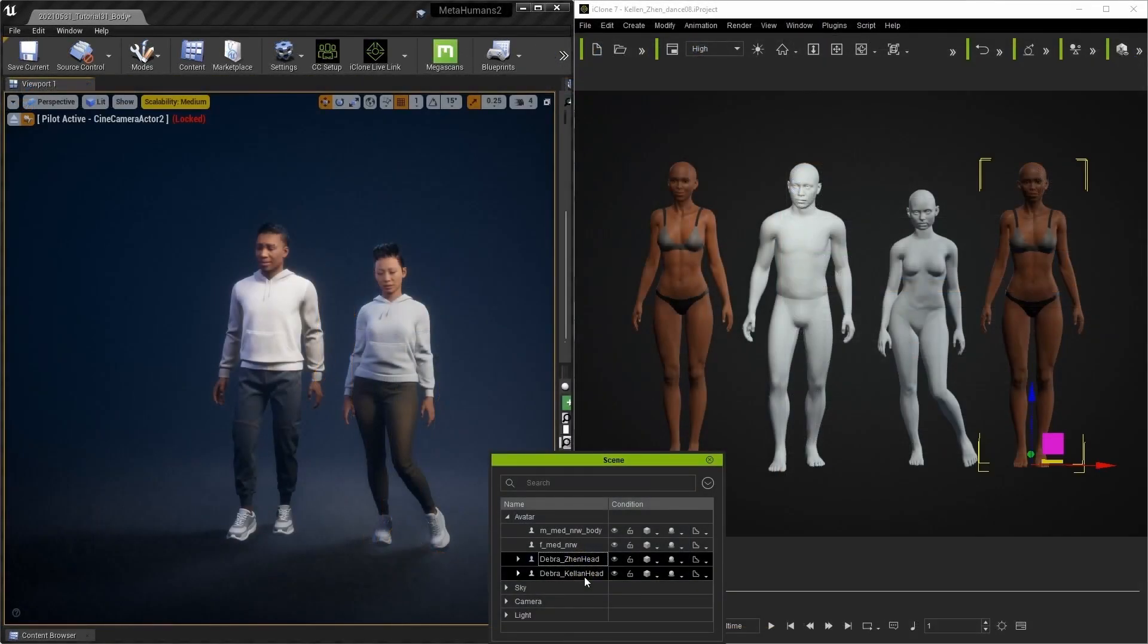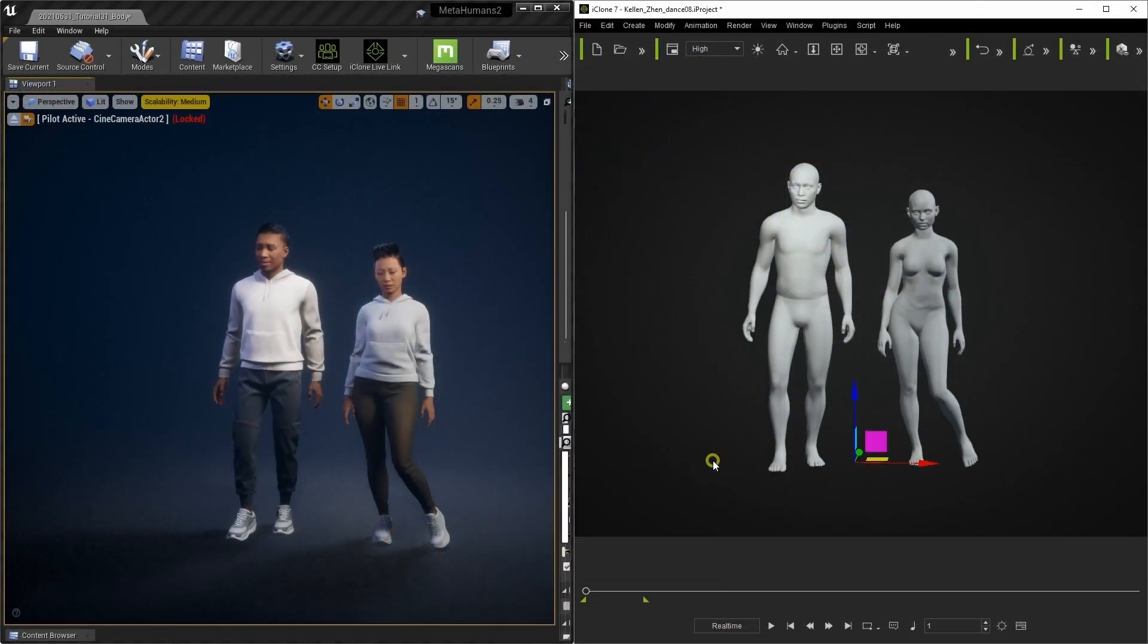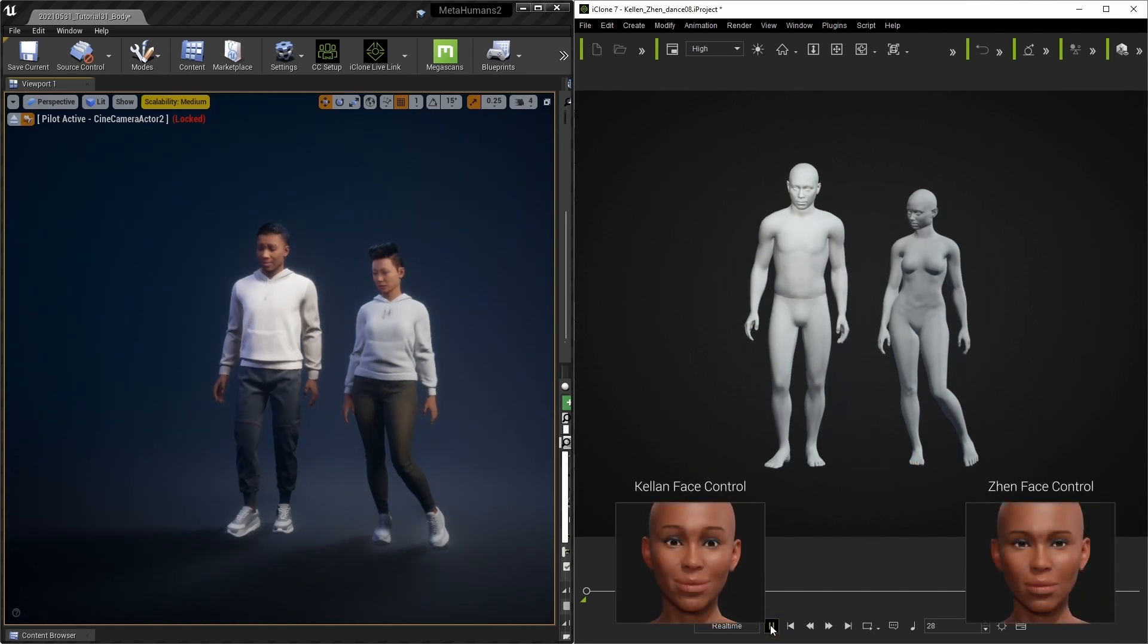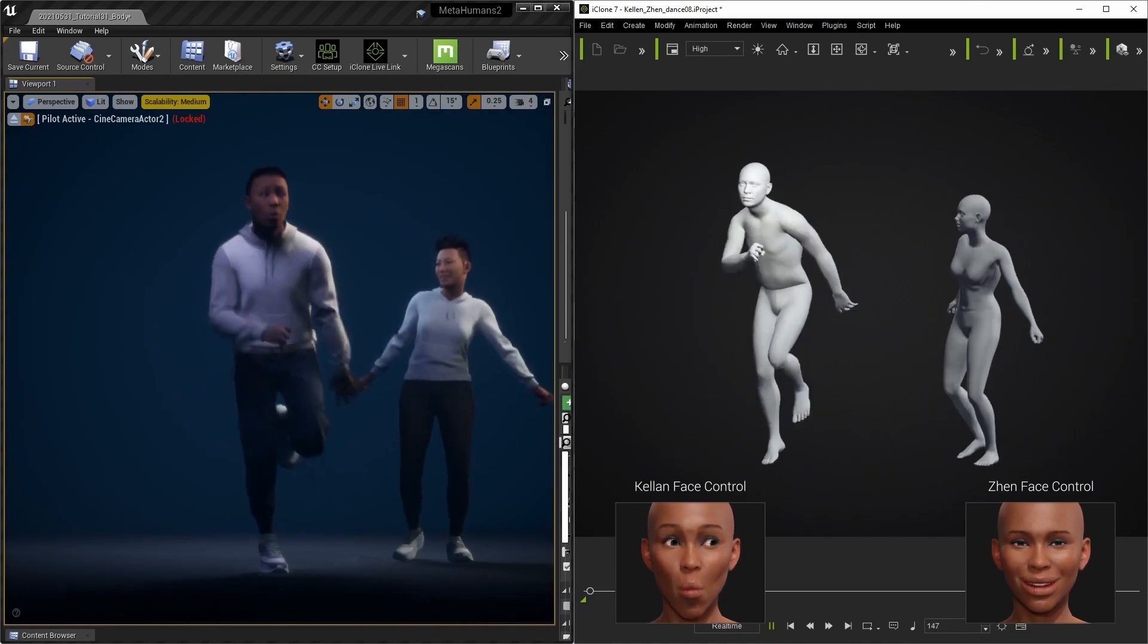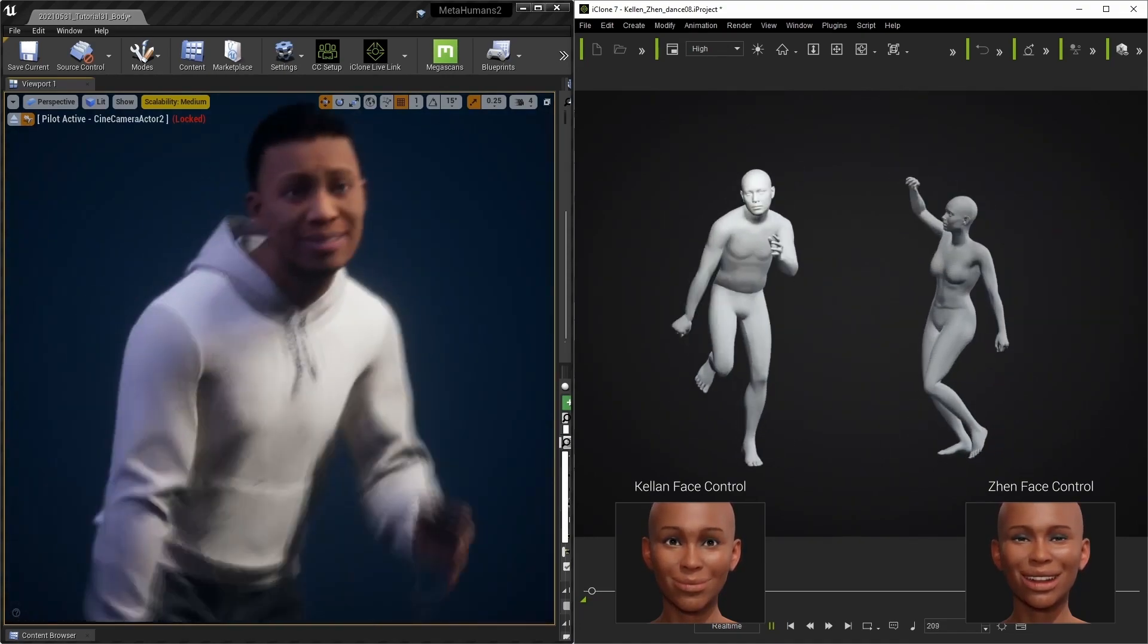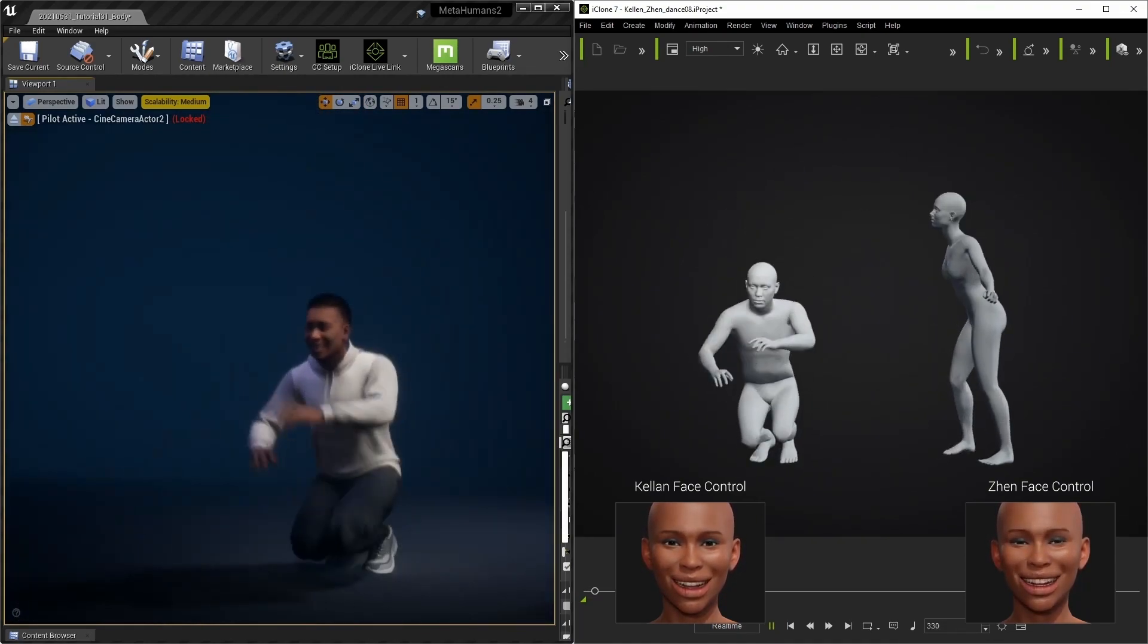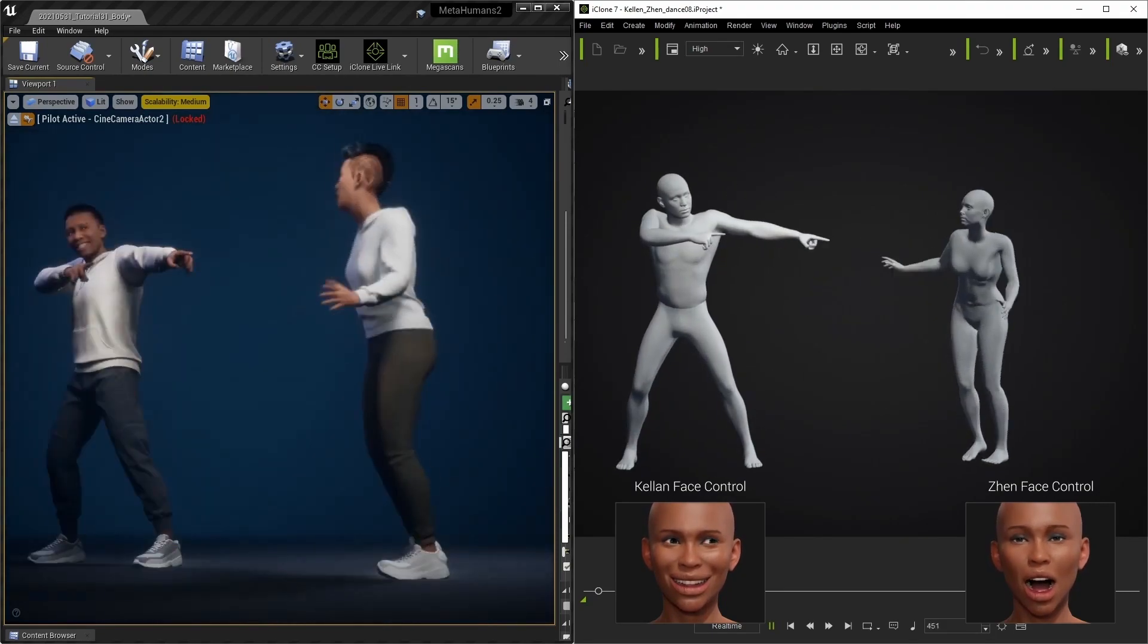Let's take a look at how the animations transfer over from iClone now. The CC3 plus spaces don't need to be visible in our scene and instead I've just included some close-ups of each character's face to see how they're animating. This can be done in real time with facial mocap or else created with any of iClone's other facial motion tools.